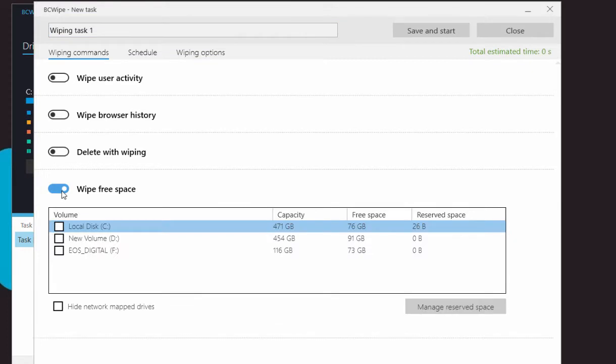The Wipe Free Space Task is used to completely remove all traces of unwanted files beyond forensic recovery.